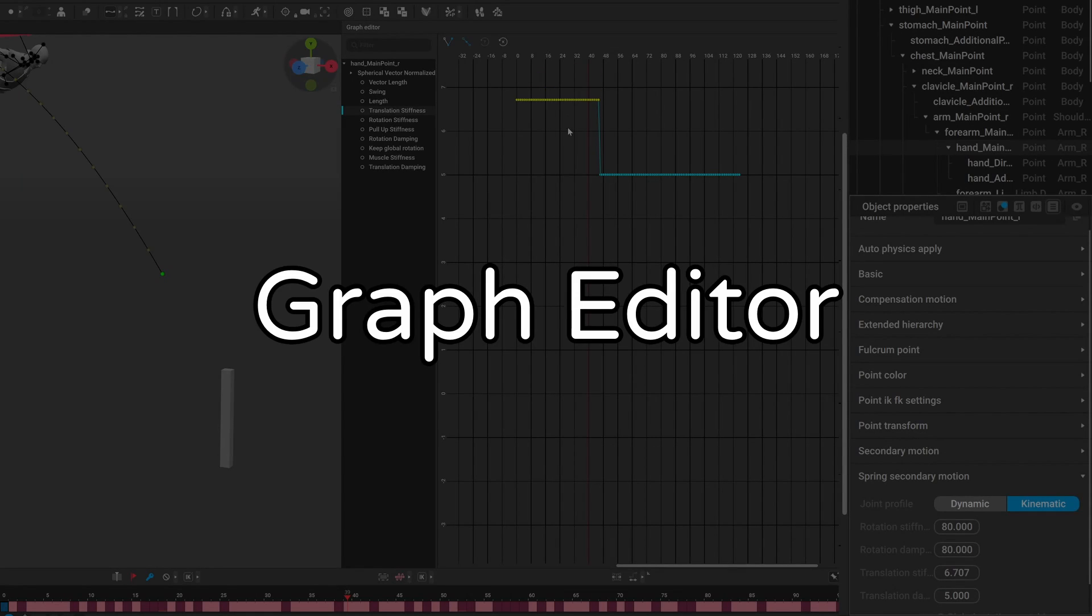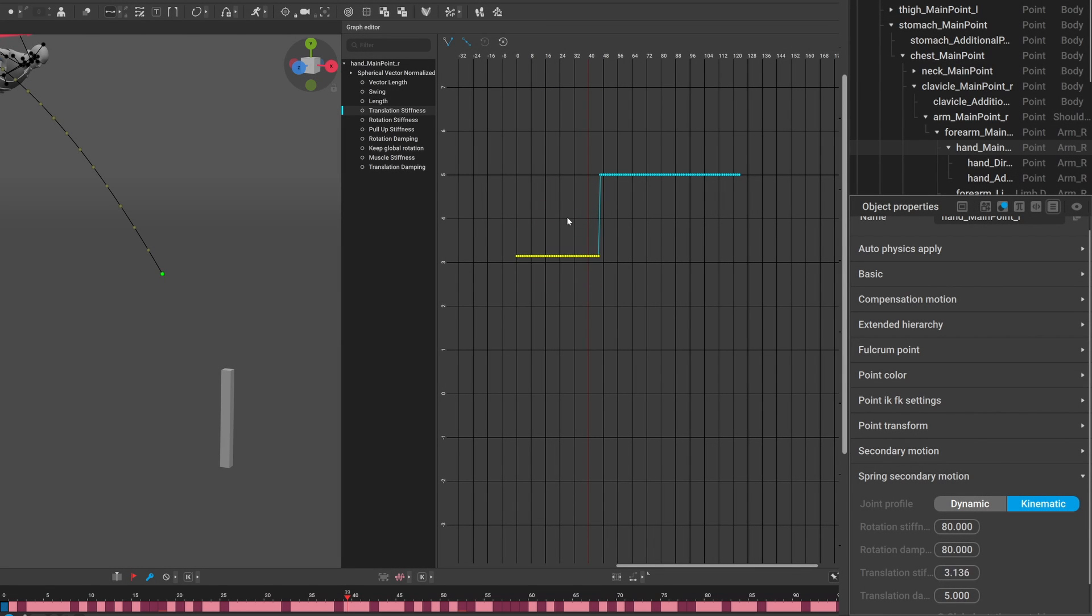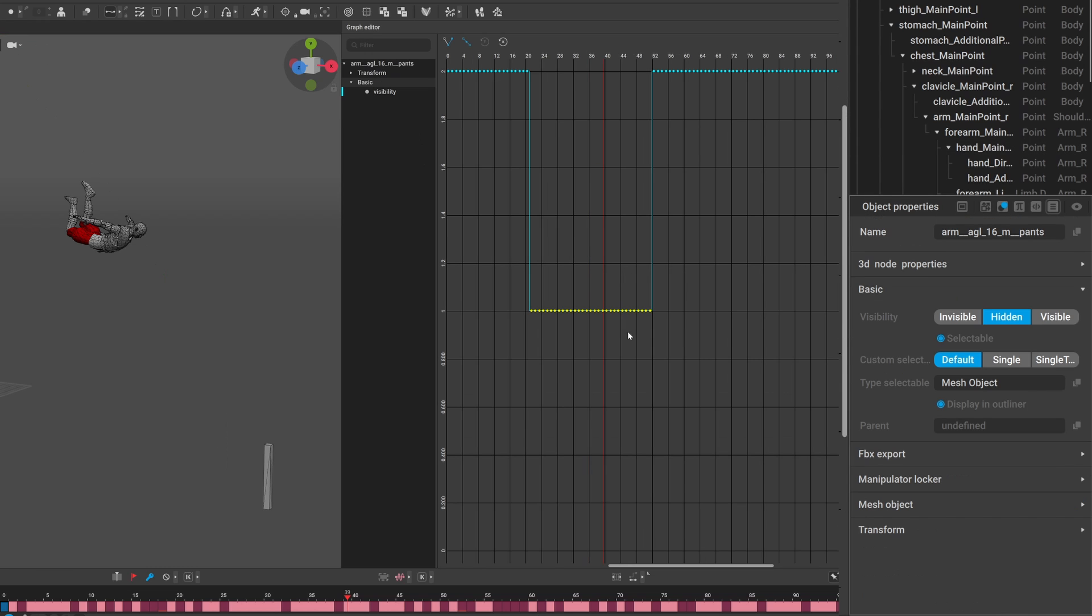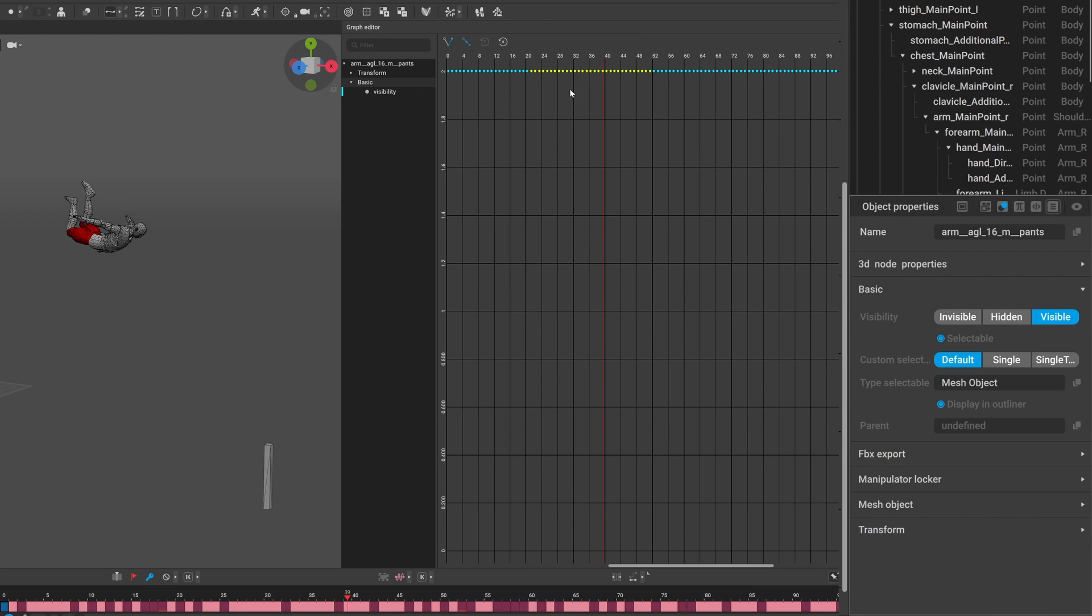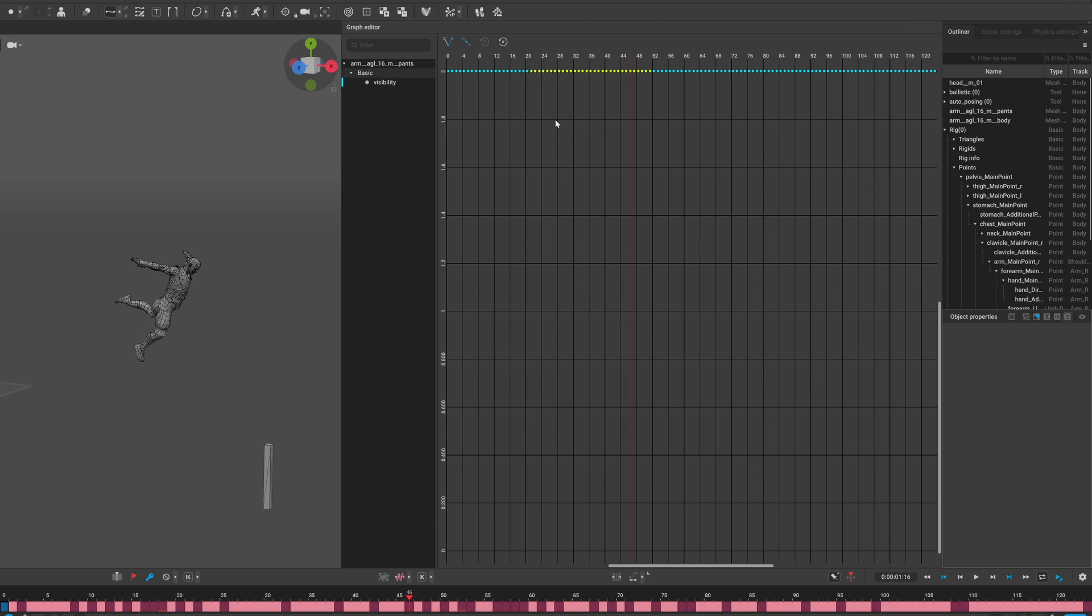The graph editor got some love as well, now you can see and edit values that influences physics like secondary motion, and also you can edit boolean and integer values for example the visibility of a mesh, or other parameters like this.